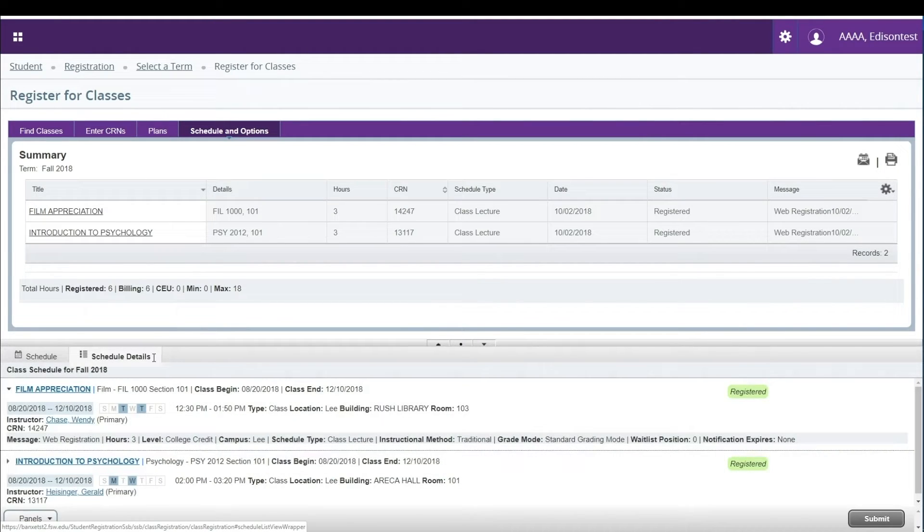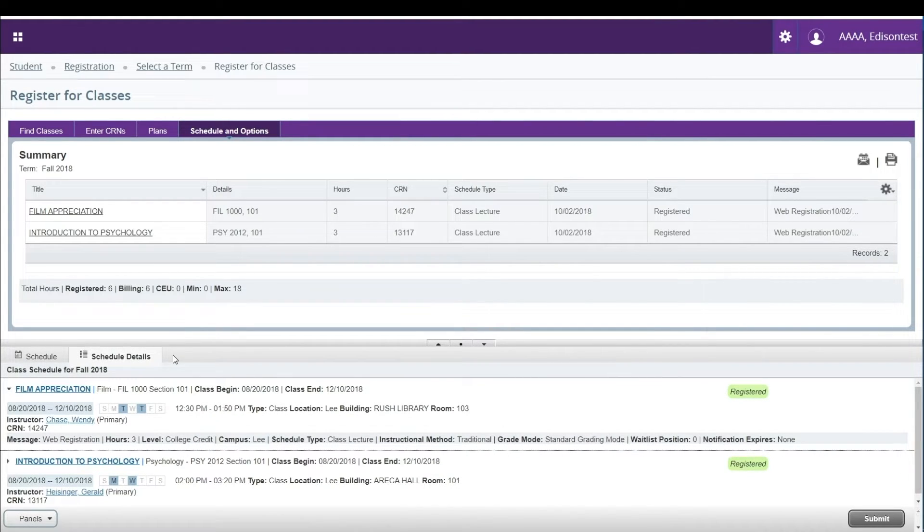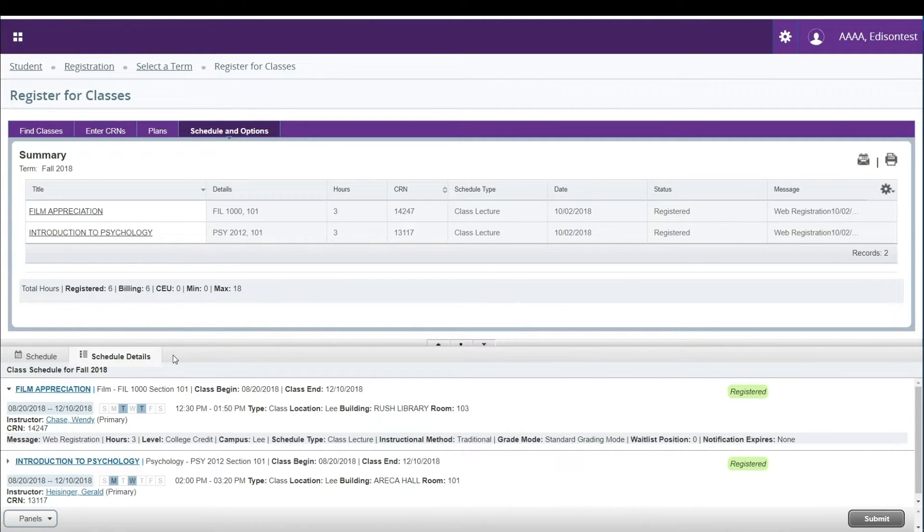Click Schedule Details to view a more detailed view of your schedule, including the professor and location of your classes.